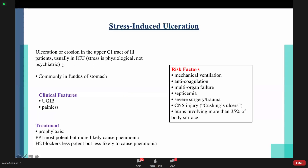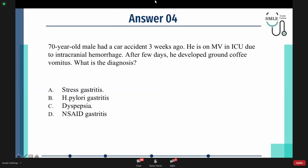The exact mechanism of stress ulcers is unknown, but they commonly affect the fundus of the stomach. The patient presents with painless upper GI bleeding. If a doctor plans to put a patient on mechanical ventilation, they must give prophylaxis. PPI is most potent but more likely to cause pneumonia, while histamine blockers are less potent but less likely to cause pneumonia. Back to the question: our patient had a car accident, is on mechanical ventilation in the ICU due to intracranial hemorrhage, so the answer is A — stress-induced ulcer.